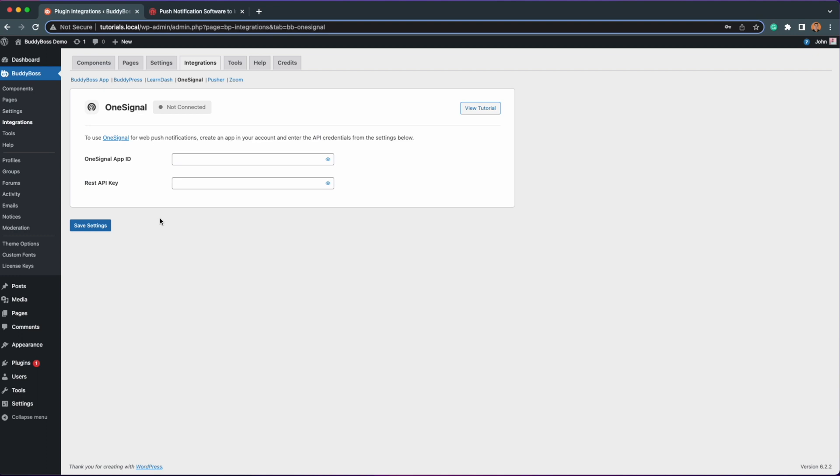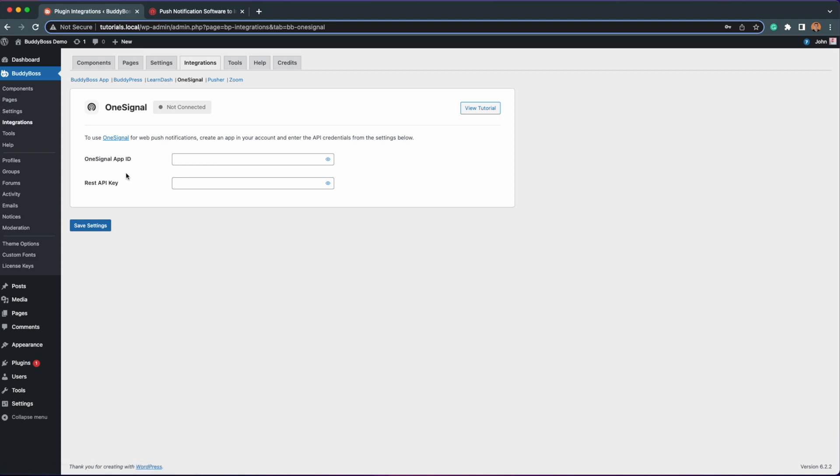Here we are in the WordPress admin at BuddyBoss integrations OneSignal. This page will ask you for OneSignal App ID and REST API key to connect your WordPress site to your OneSignal account.